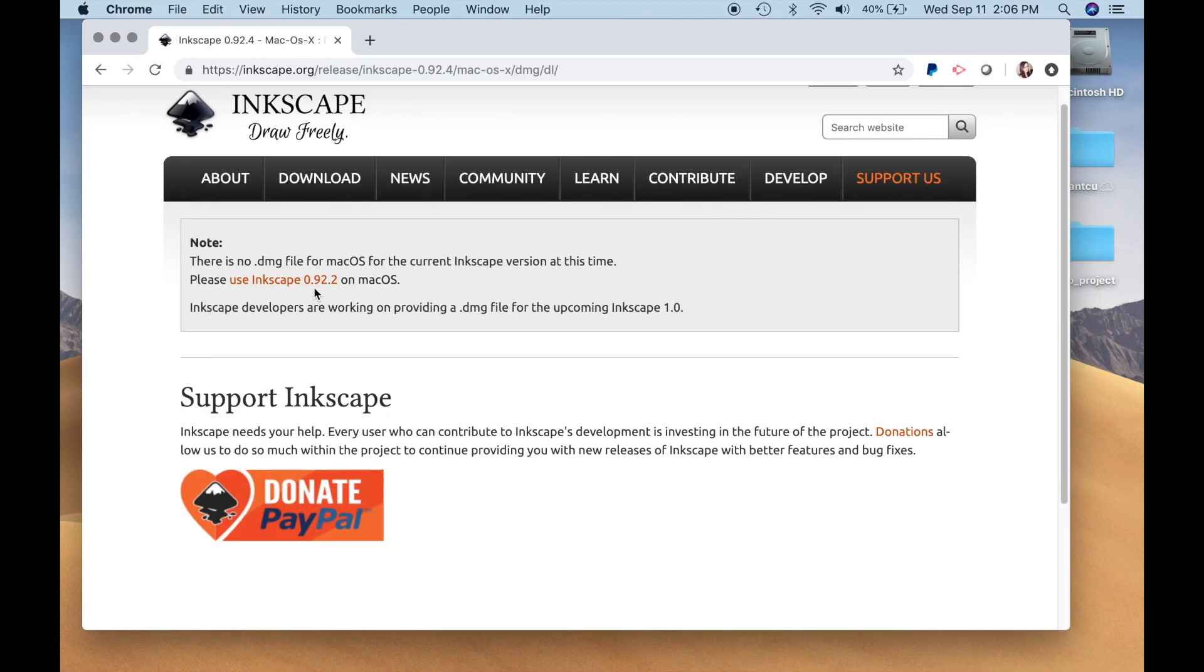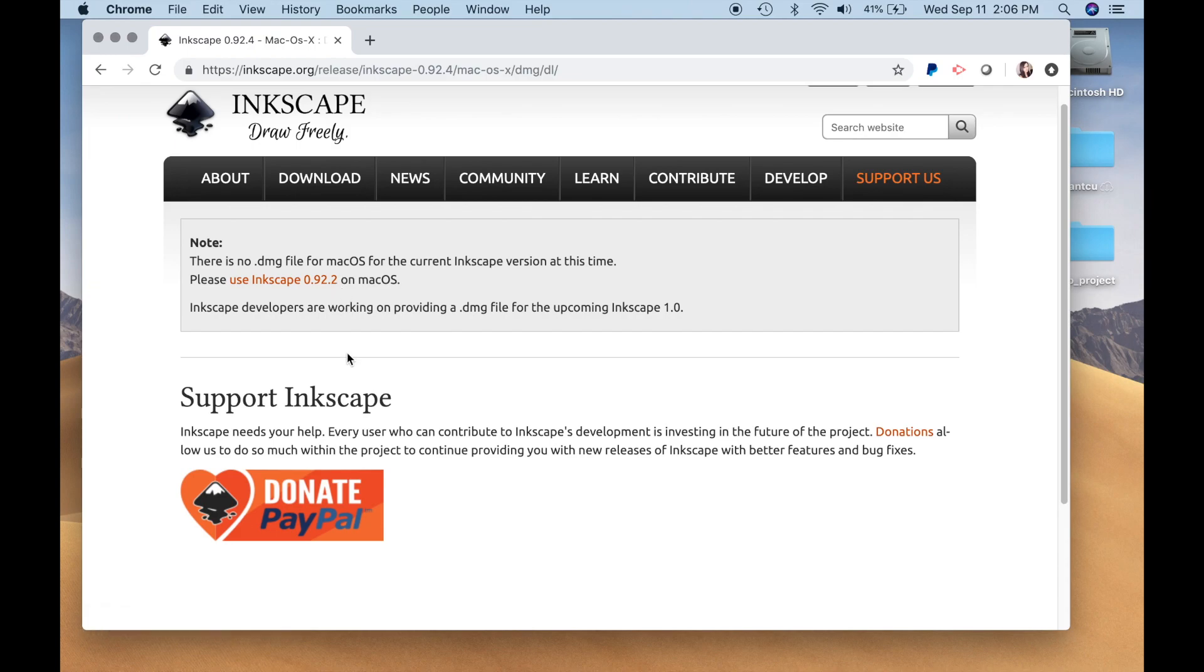It looks like they don't have the very latest version available for Mac, but they do have the stable version which is 0.92.2. I have 0.91, so this is still a more recent version that I'll download.